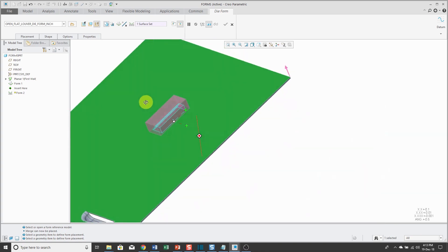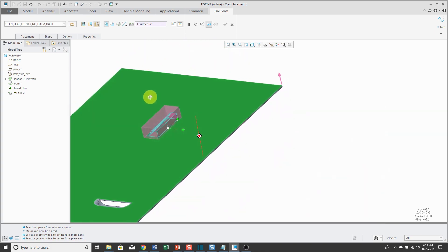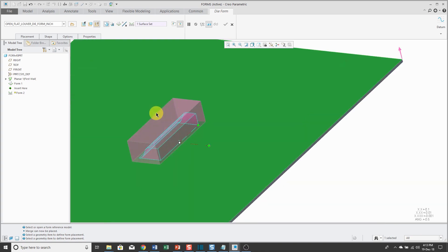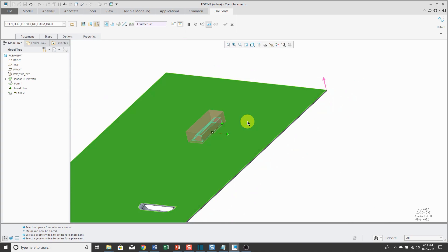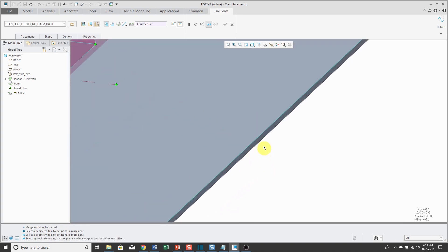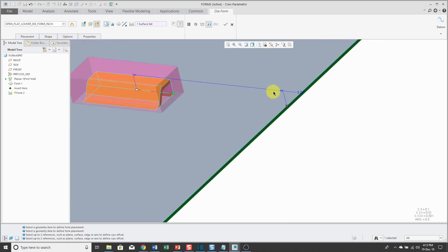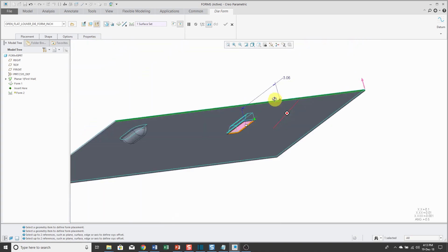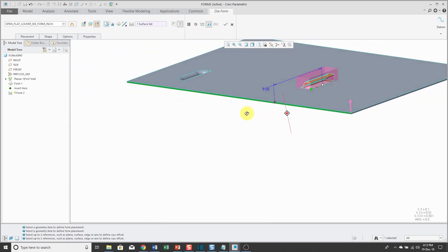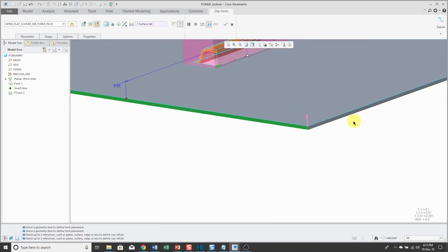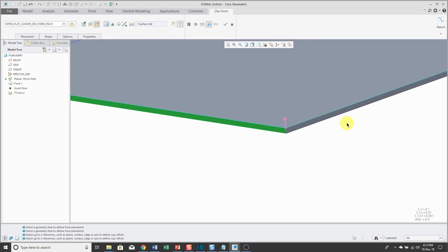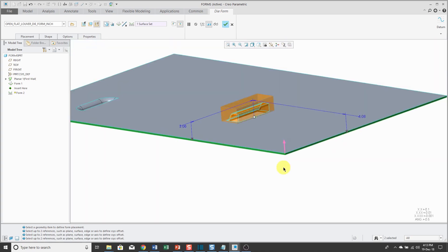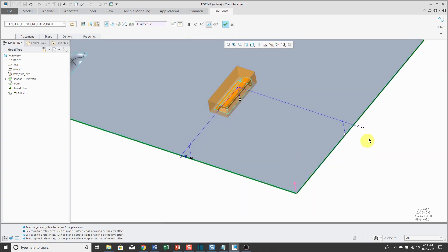You can see a preview of the geometry that's being created and I can activate my offset references collector. For some reason, I prefer that over grabbing the green diamonds. Hold down the control key, select the other offset reference surface, and plug in the values that I want to use.